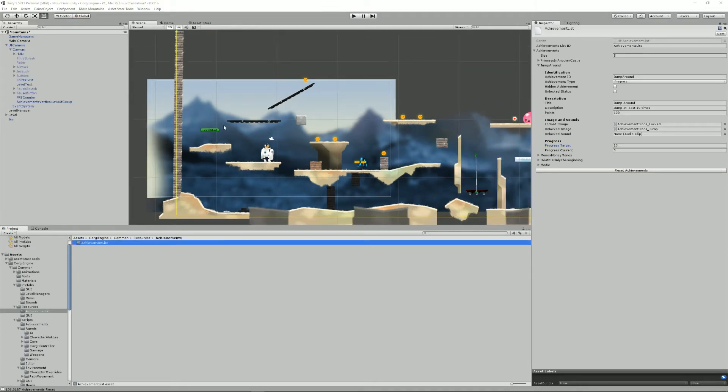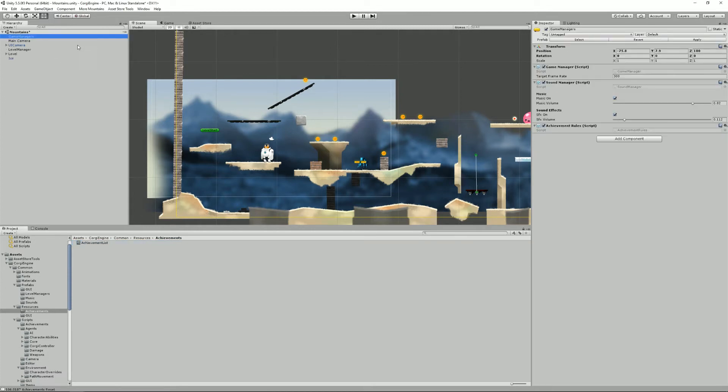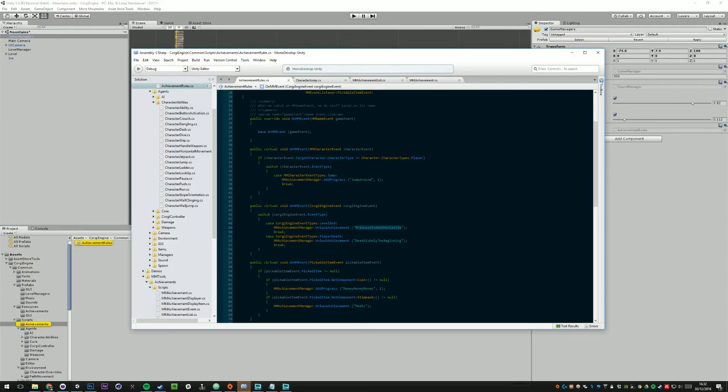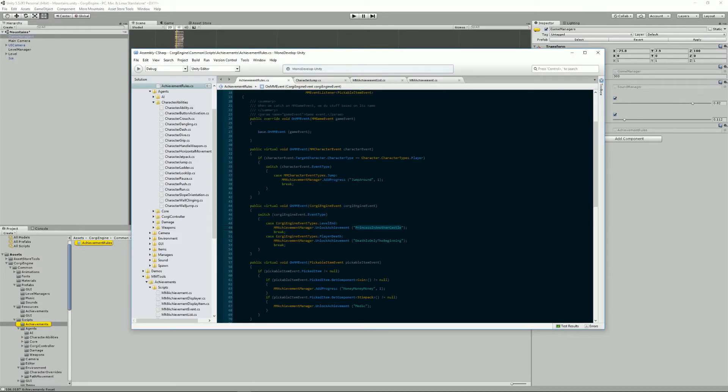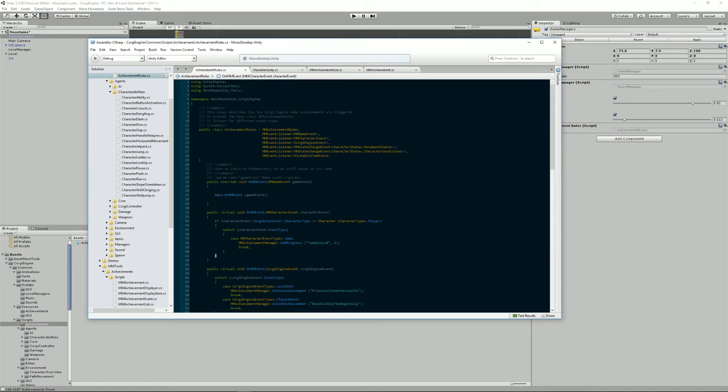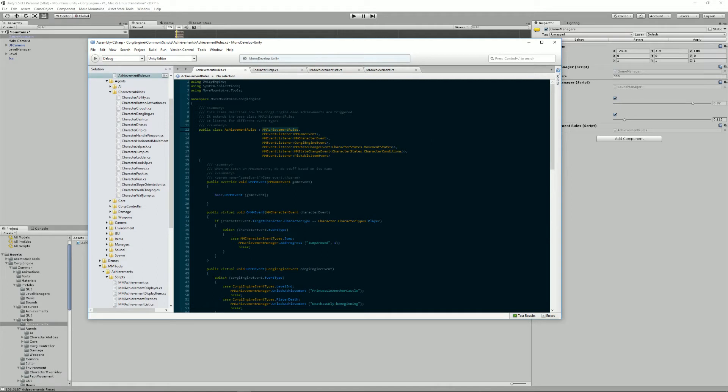We've seen how achievements are defined in that list. Now it's time to see how to actually unlock them from the code. So if we go to our game managers object in the hierarchy view, you'll see that it now has an achievement rules component. If I open that, and I'll just make sure it's recording this window too. This achievement rules class component is an extension of the MM achievement rules. It's the base class that you need to extend if you want to have all achievements unlocked from the same place.